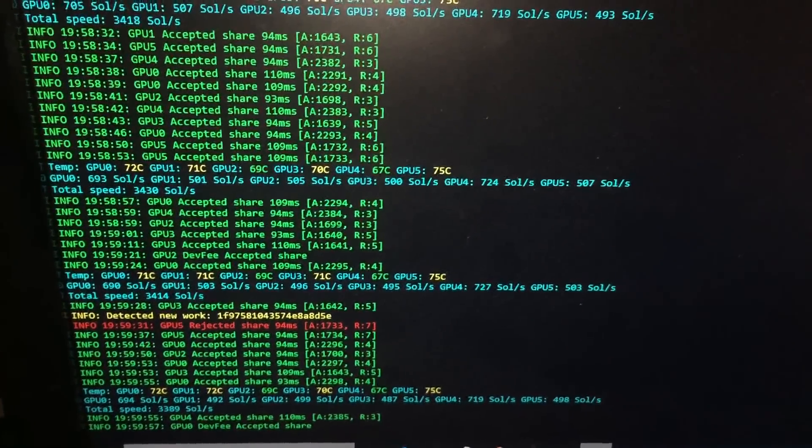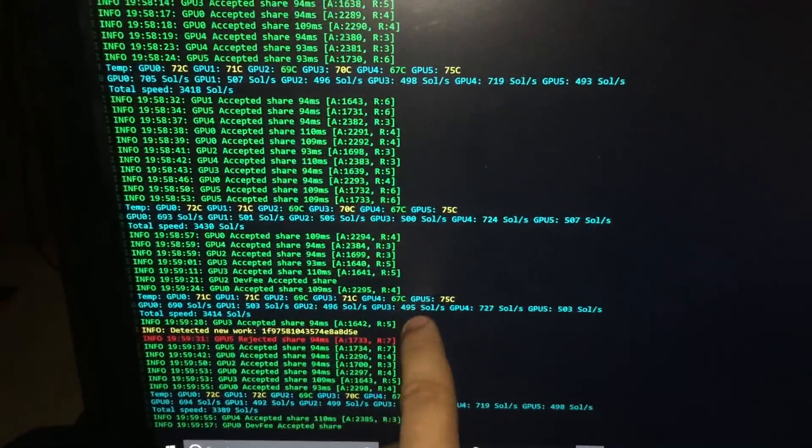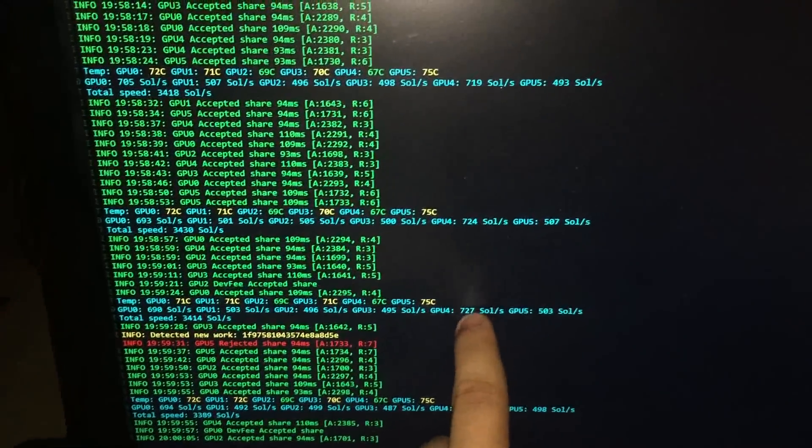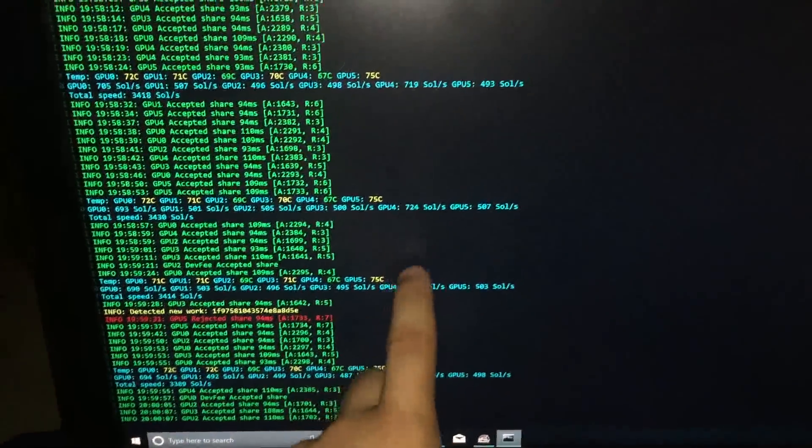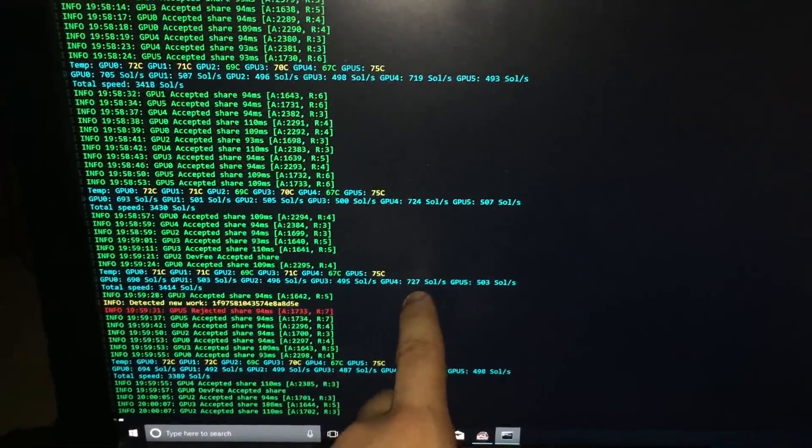So now let's go back to the computer and we'll take a look at how much you can actually make producing this hash rate at 180 watts, which is what this card is pulling.